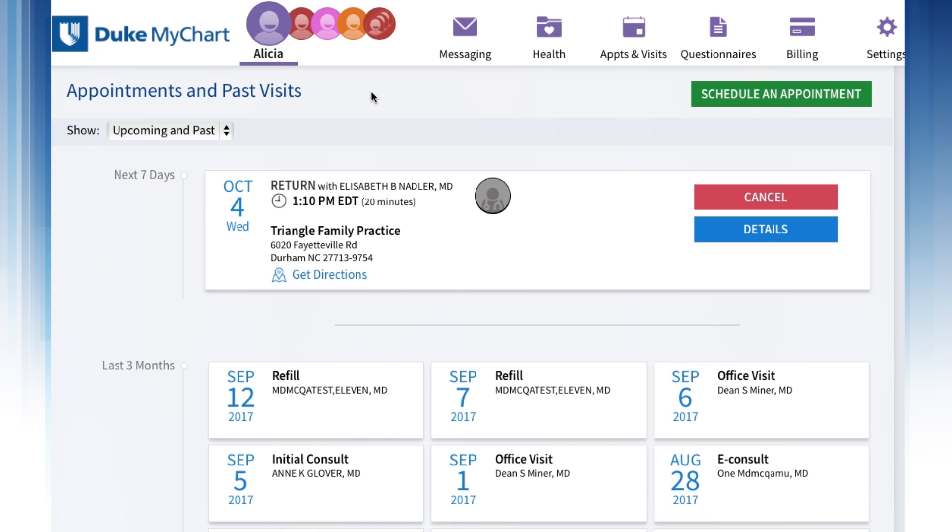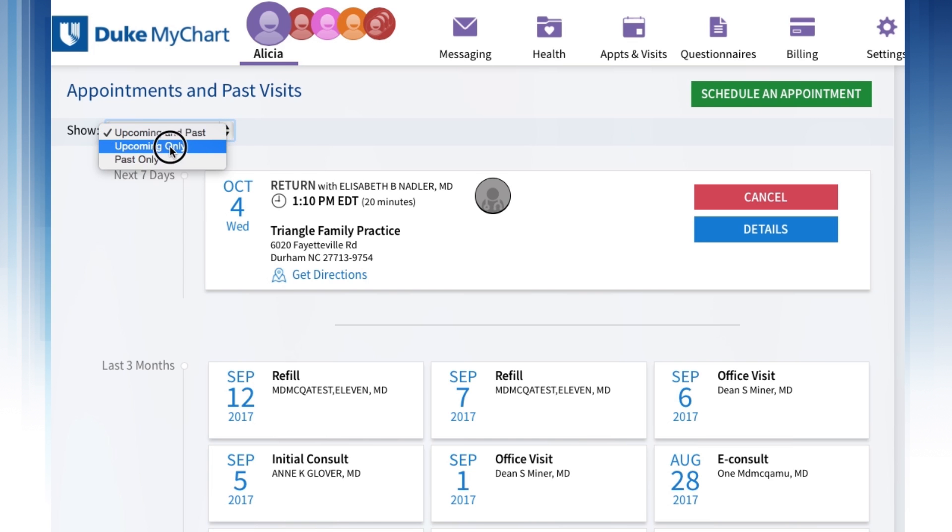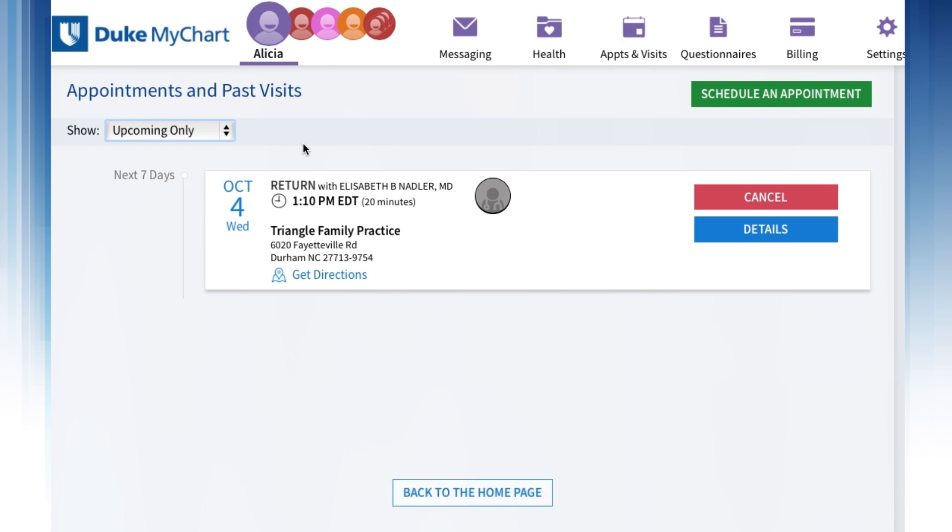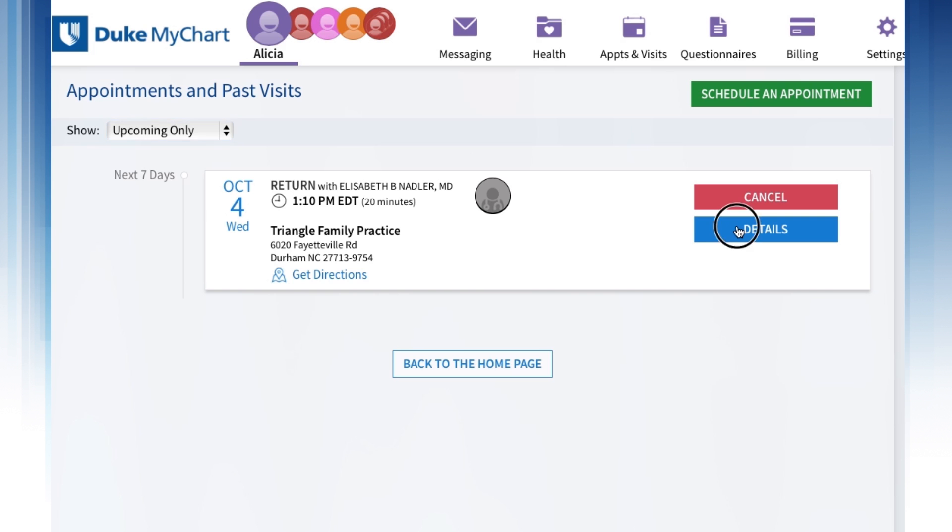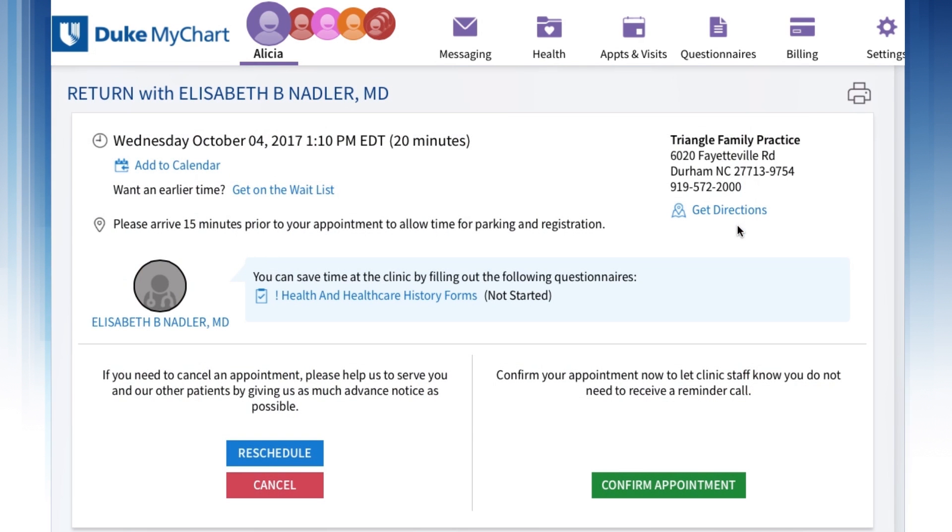You can choose which group of appointments you'd like to see by clicking on the white box next to the word Show. If you have an upcoming appointment, you can view more details about that appointment, including date, time, and location, by clicking on the Appointment box.